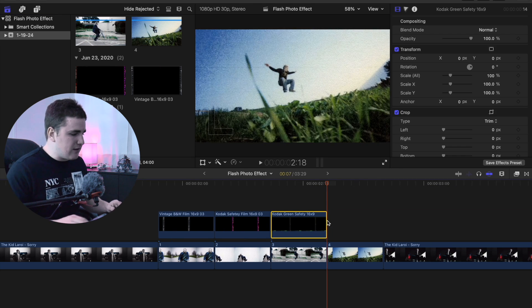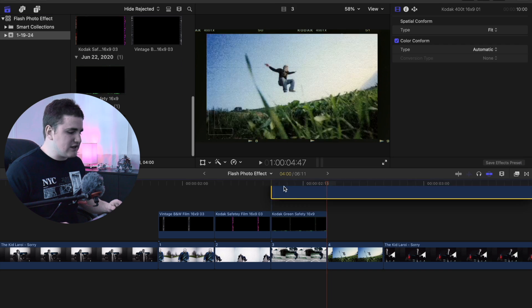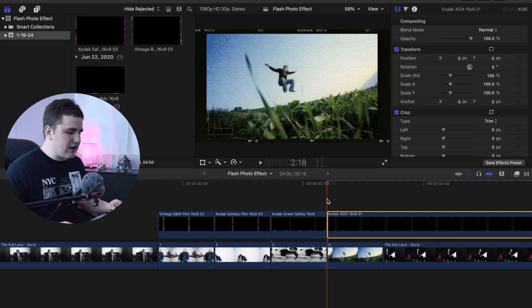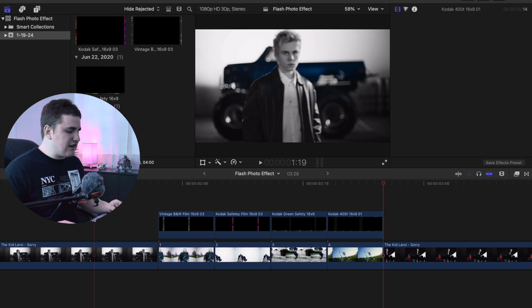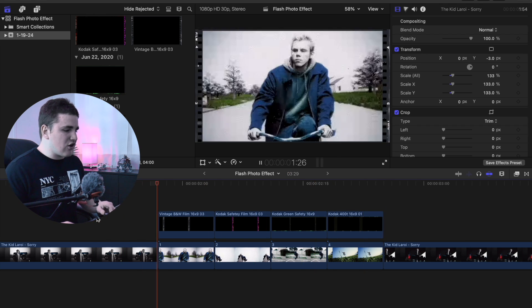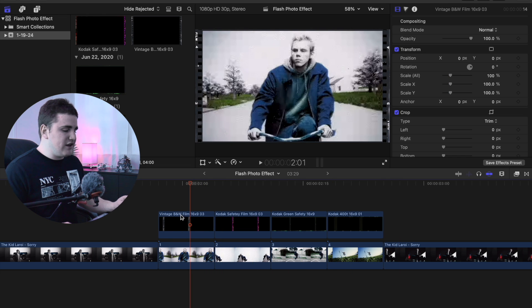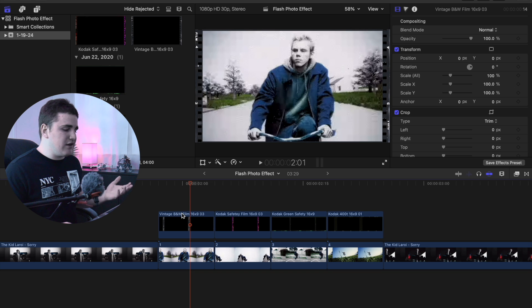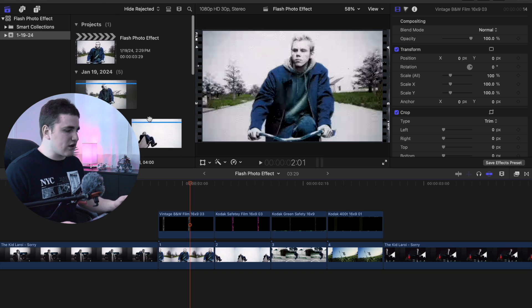It's just kind of a rinse and repeat process. Now let's use this last one — place it on top of the photo and simply trim it. As you can see, you now have these really cool film overlays; that already looks a lot cooler. You could select both of these and create a compound clip to group them if that helps you keep things organized. In this case I'm not going to, but it's a nice way of keeping things organized.